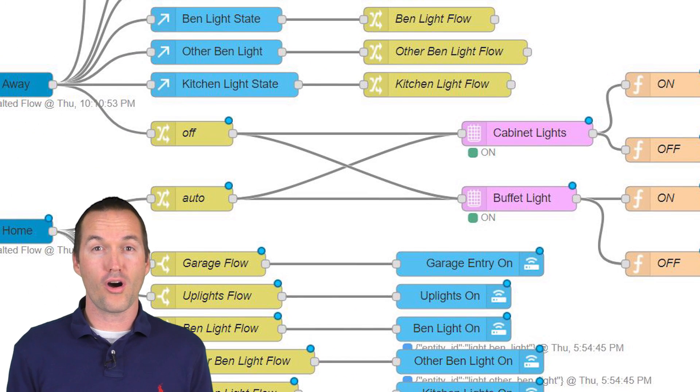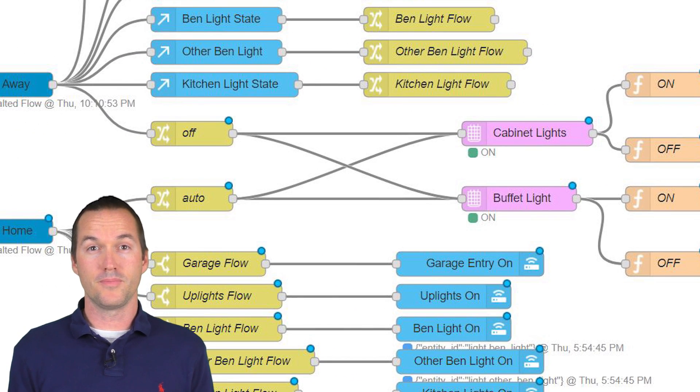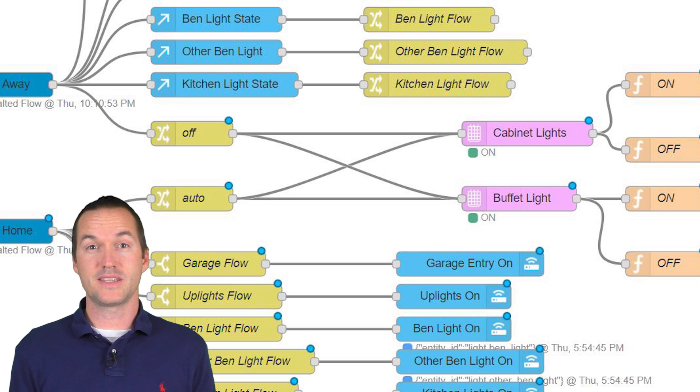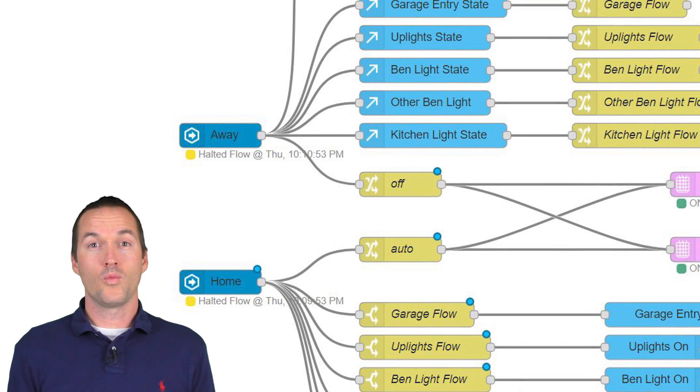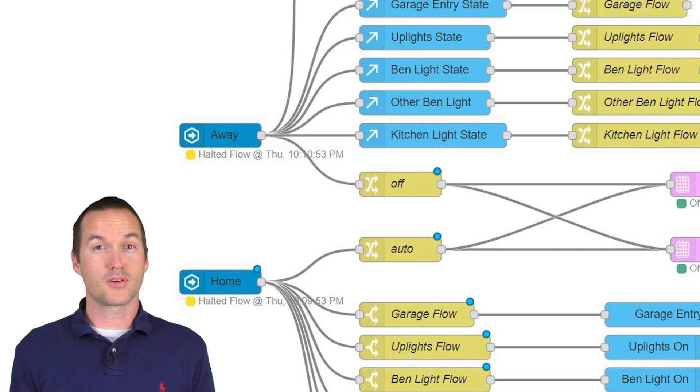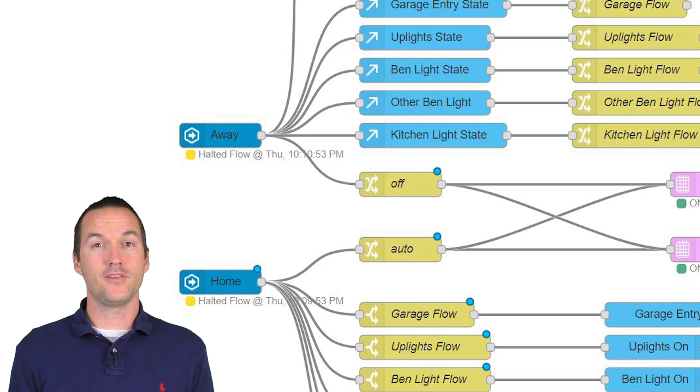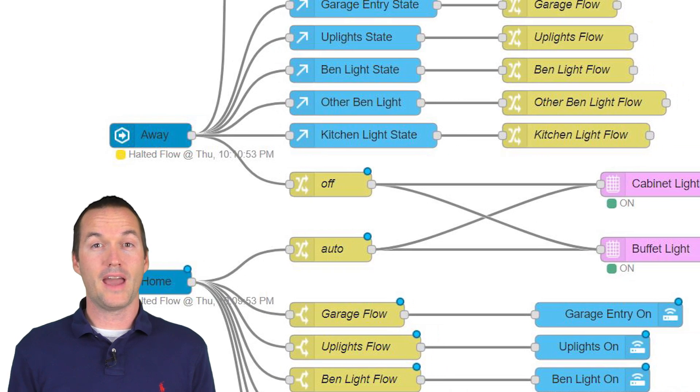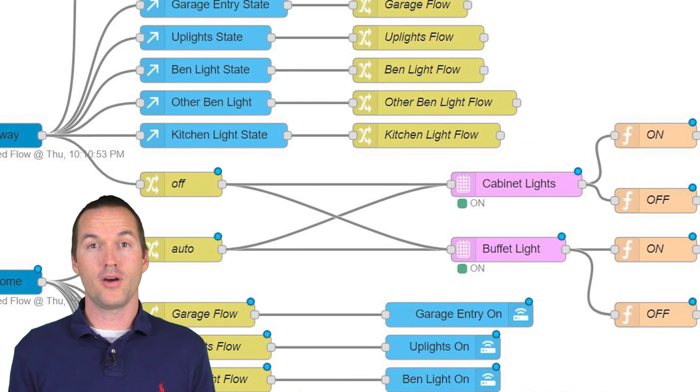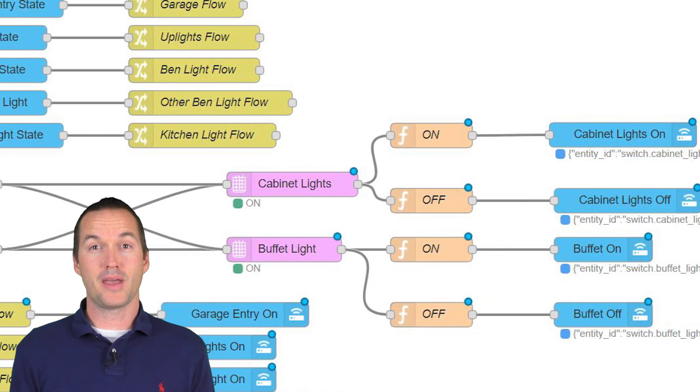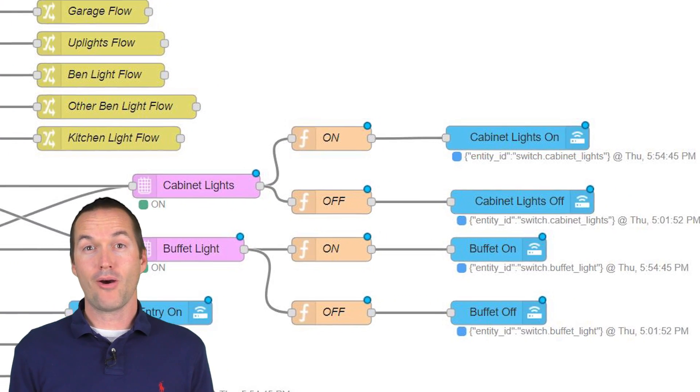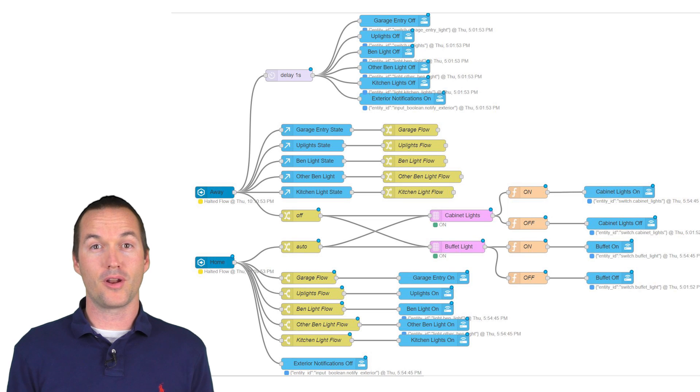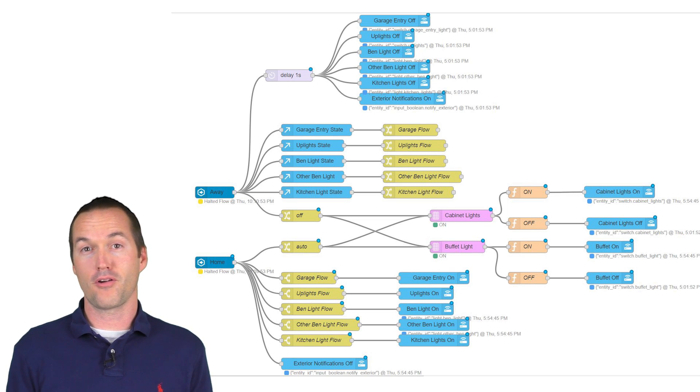In addition to a lot of other cool features, the light scheduler node can deal with this exact situation. By sending a payload of off to the node, it can override any schedule and send the off payload to the attached nodes. We'll send this off command when we leave the house. And then when we return, we want the light to return to its normal schedule. To do this, all we have to do is send a payload of auto. This removes any overrides that we previously put on, it checks the current time and it sets the payload to the correct value. Now our house effectively hibernates when we're not home and it returns to its previous state immediately upon our arrival.